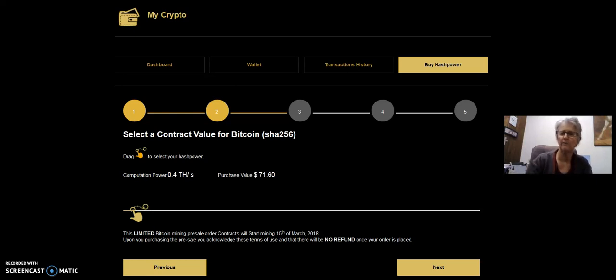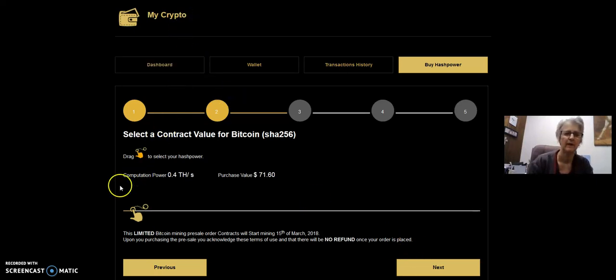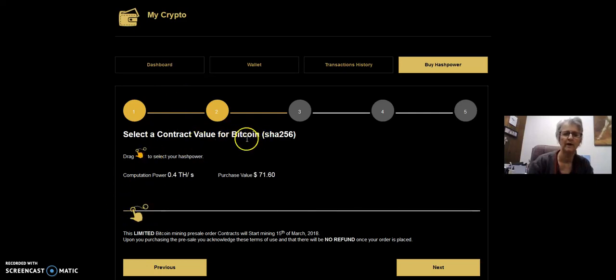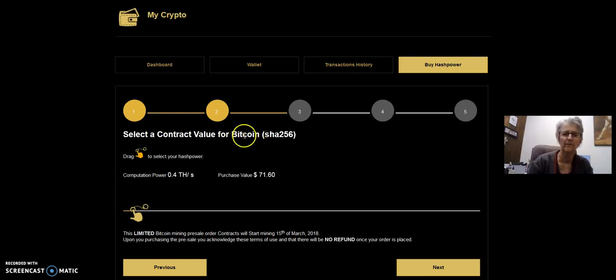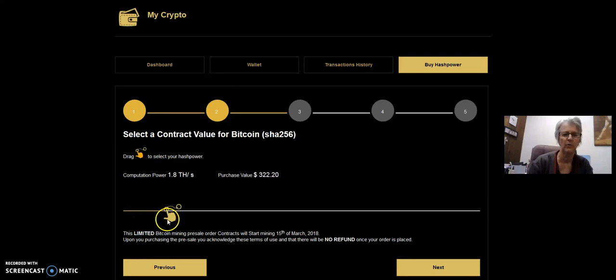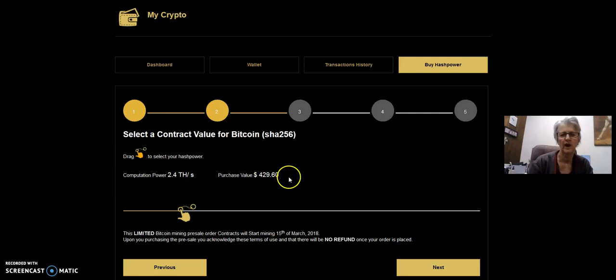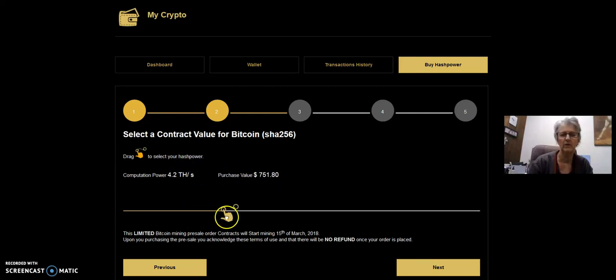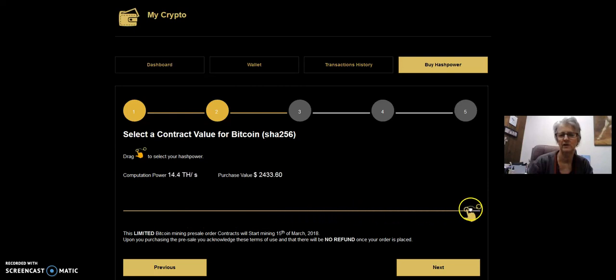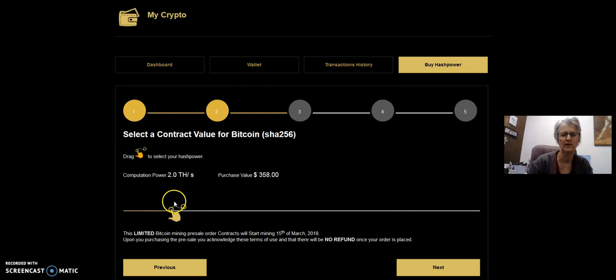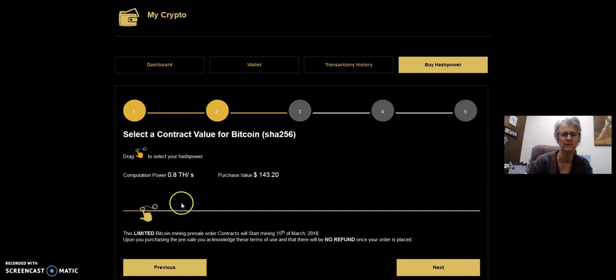I want to show you back here in the back office under my crypto tab. There's a little hand down here. I'm on Bitcoin. We have Ethereum, Zcash and Monero as well, but I'm on Bitcoin. This little hand, you can move it all the way around. It tells you how much terahash for the dollar amount that you want to spend that you'll receive. It goes all the way to the end. That's how you can determine and purchase whatever it is that you're wanting to purchase.